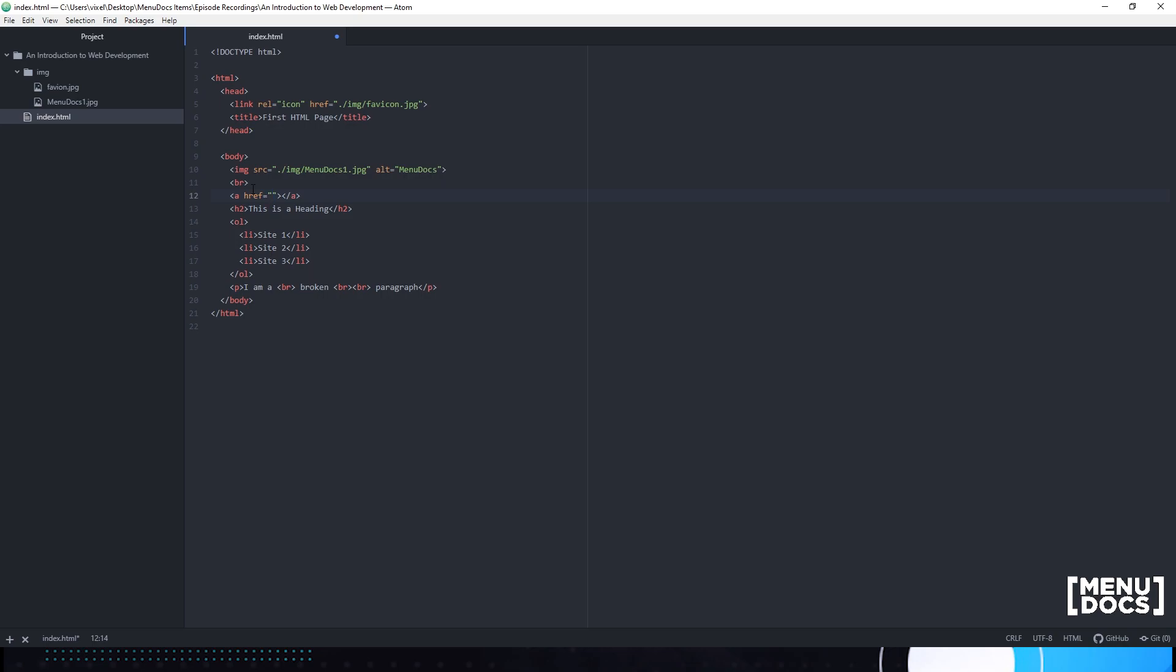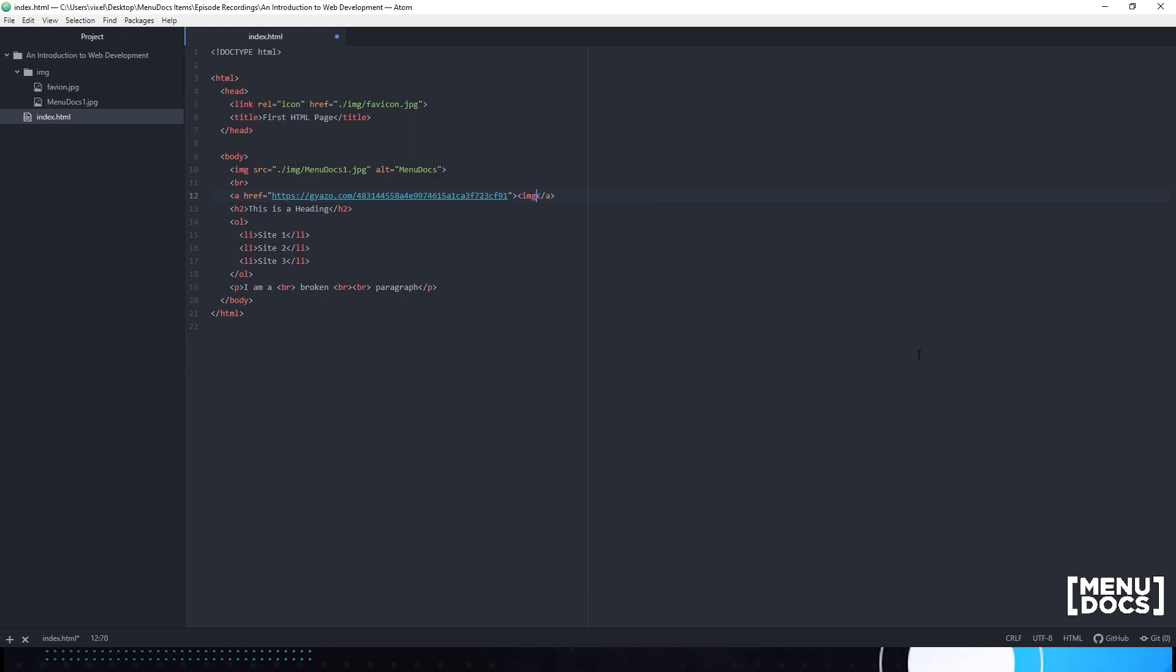In our href tag, we're going to be adding the link. The 'a' tag does need to be closed. Keep that in mind because we're going to be putting information in here. We're going to make another image and in this image we are going to be defining another source tag.